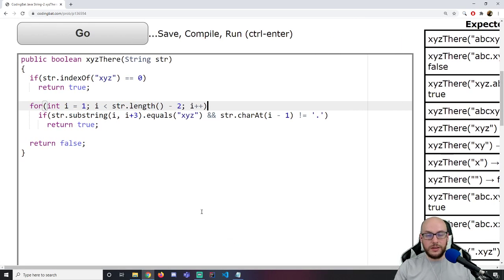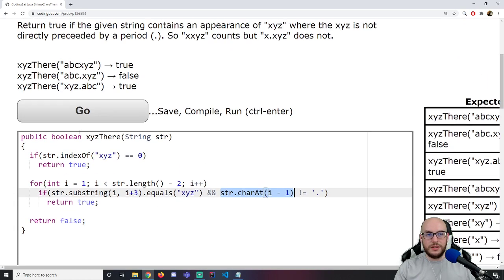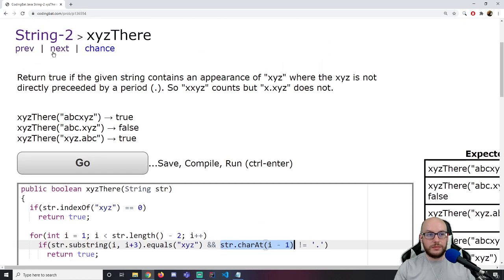The condensed version without variables is not the most readable, but it obviously works — taking the substring and asking if it equals XYZ, taking the character and asking if it's not equal to a period. Let's go to the next one.